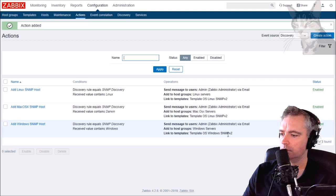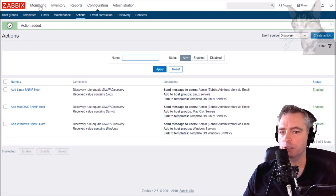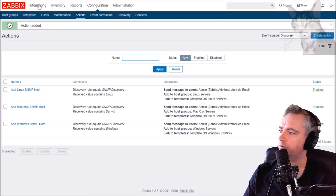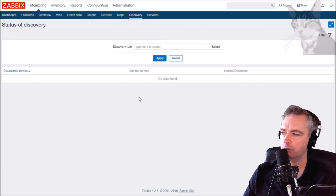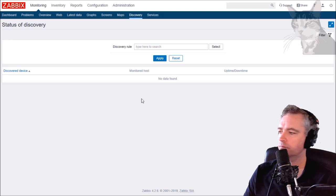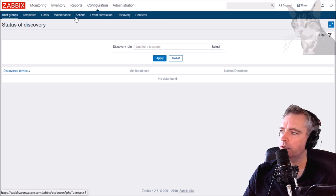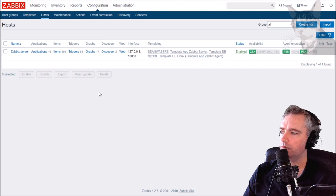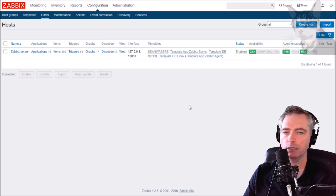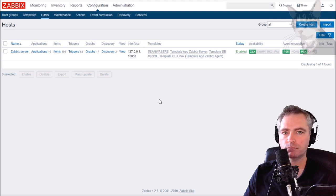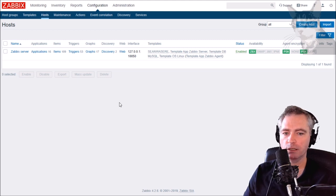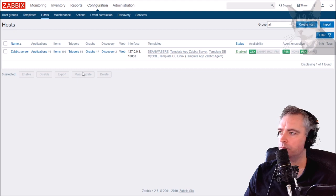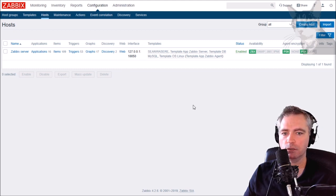We just have to let that run now. If I go to Monitoring Discovery, eventually we'll start seeing hosts show up here and they will then also be added to Configuration Hosts. So I should expect to see quite a few extra SNMP hosts show up here and they will already be put into the correct group and they will already be assigned the correct template. I'm going to pause the video and we'll come back in about an hour's time.